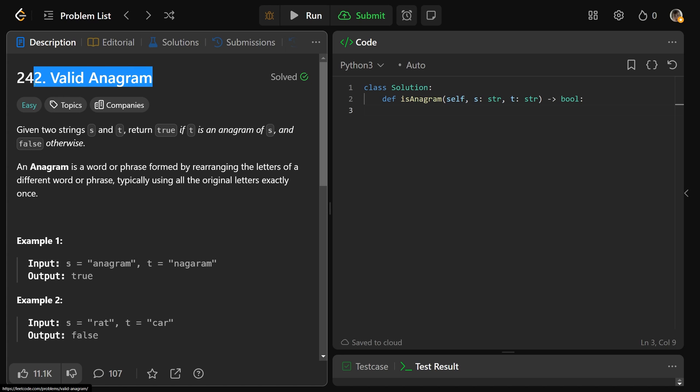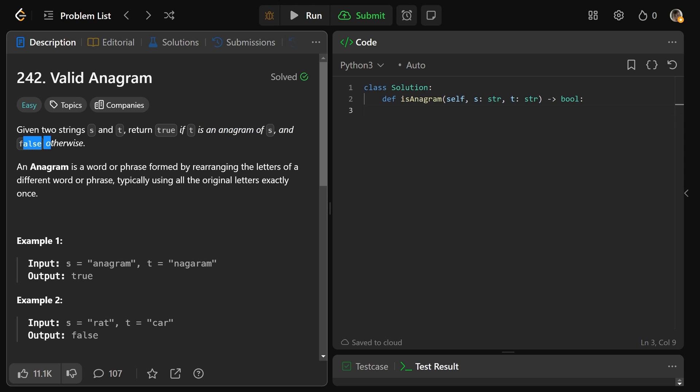Okay guys, let's solve 242 valid anagram. So we're given two strings, S and T,